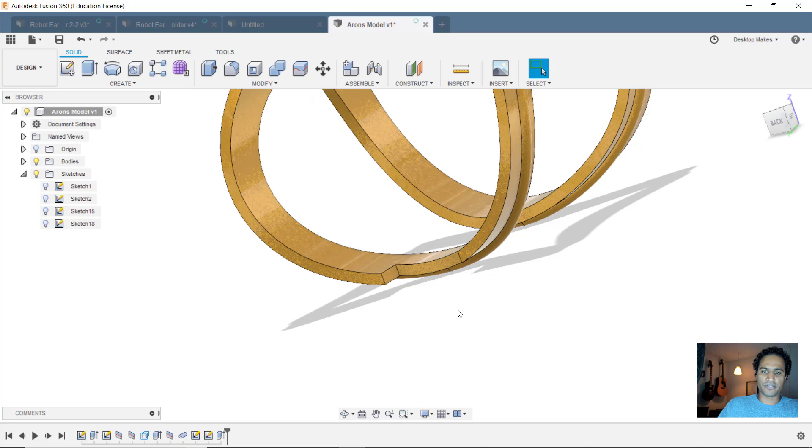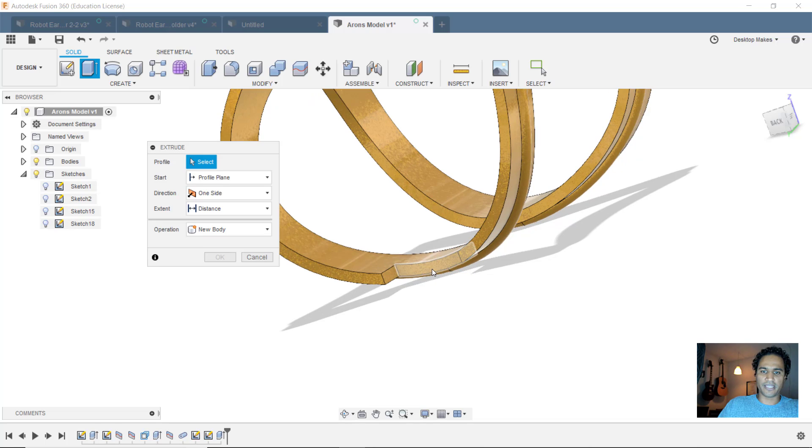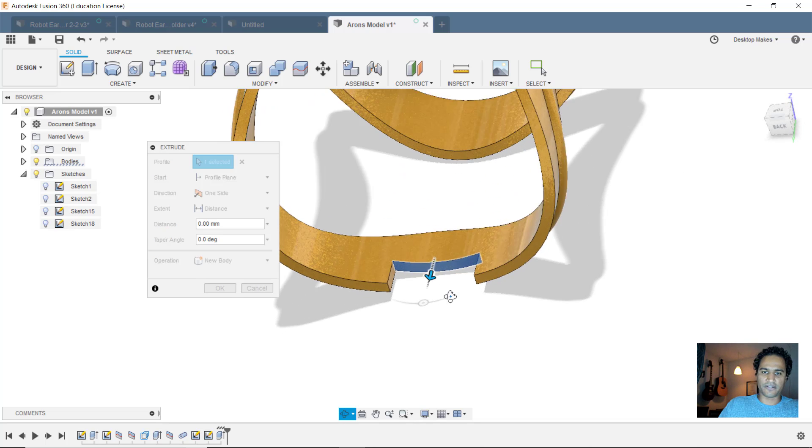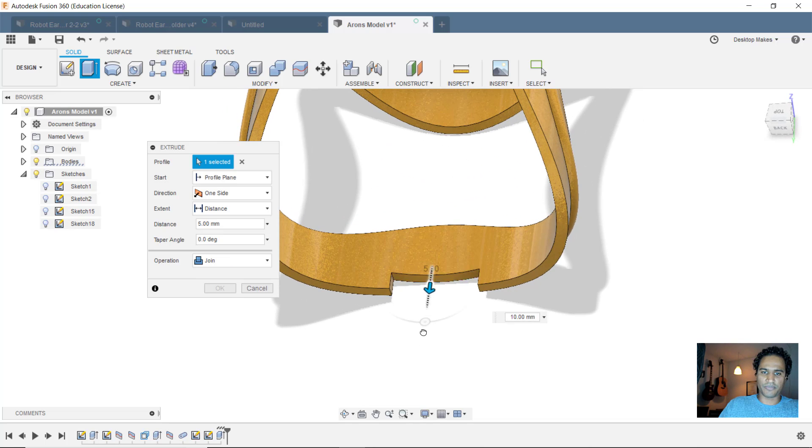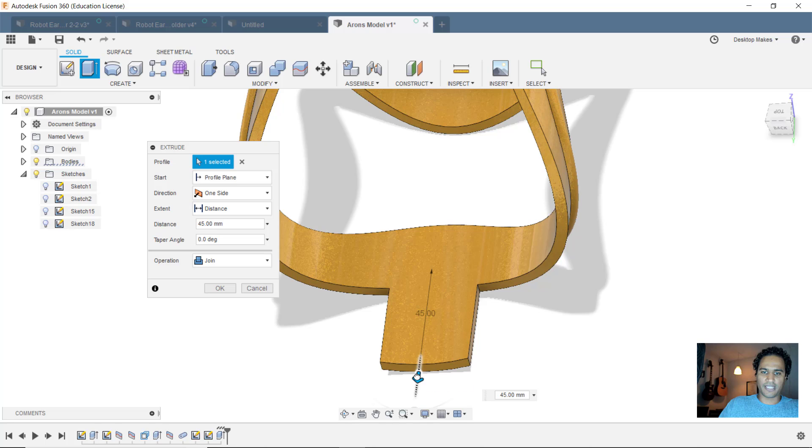Alright, now we're going to grab our extrude tool again and grab that surface there and bring that out. And that pulls it right through. I'll click OK.